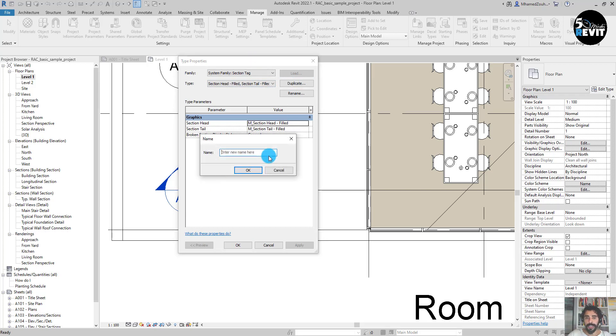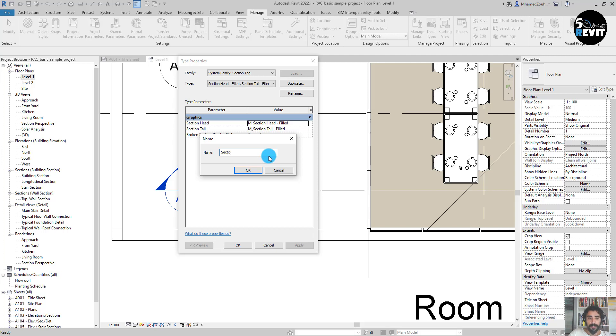First of all, you need to duplicate this one and create the one you want. For this example, I will name it Section for Coordination.